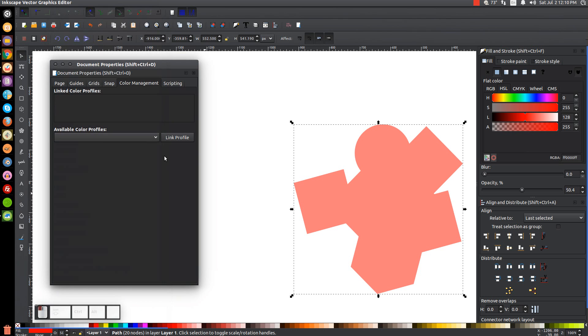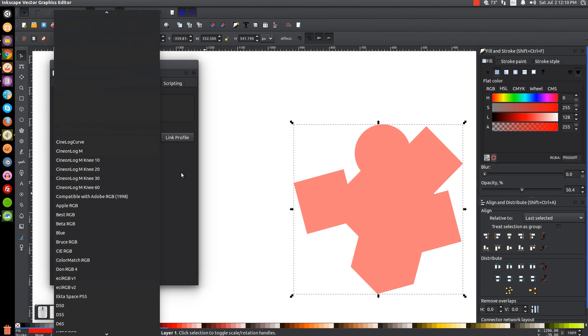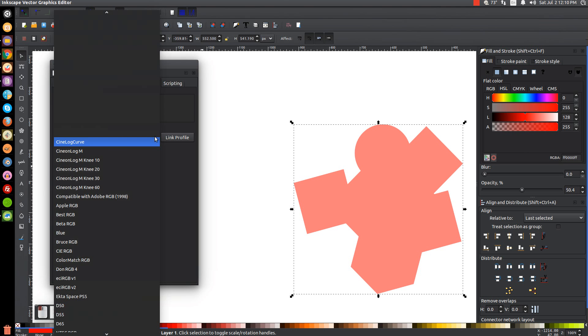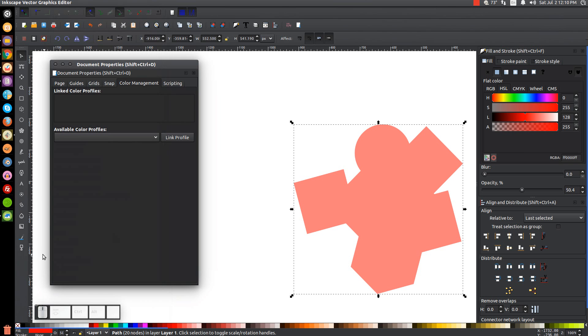But this is where you could link a CMYK profile into Inkscape and work with CMYK, in theory. I mean, I've tried it myself and it didn't really work all that well. It didn't work well enough for me to actually use it. So if you ever want to link a specific color profile to Inkscape, that's how you go about doing it.